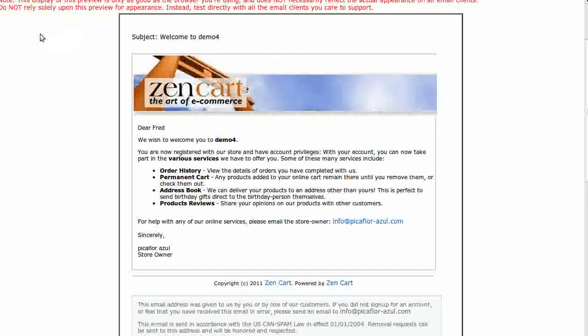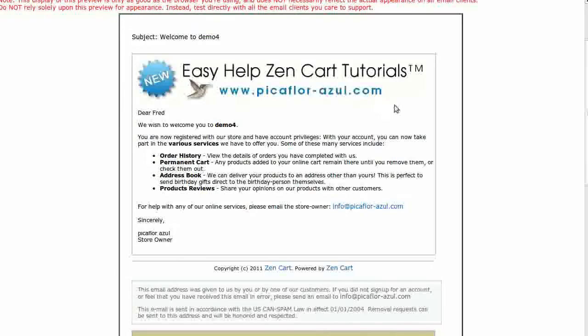Go back to your admin and click on the Refresh button to see the change. Please note that sometimes the change will not show up right away in emails that have already been sent and viewed, due to caching.